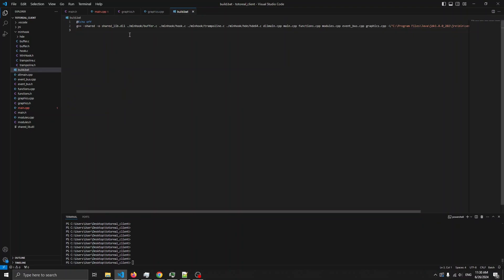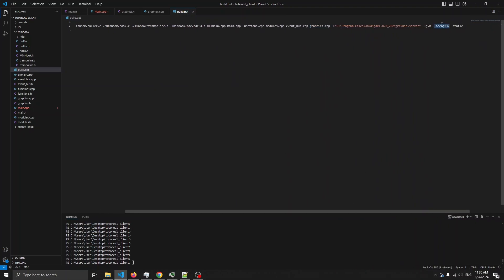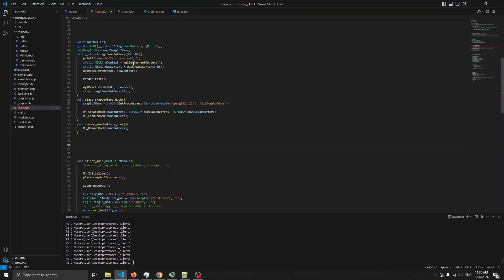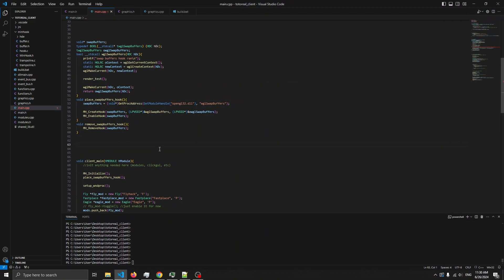Then in build.bat, add buffer.c, hook.c, trampoline.c, and hde64.c. And then graphics.cpp, because that's the new file that was made. And for the linker, add minus L OpenGL32 - that just links the OpenGL32 library. Also, VS Code is gonna say there's a bug. This is just VS Code being stupid, because we're encoding in C++, not Visual C++. So let's build this.